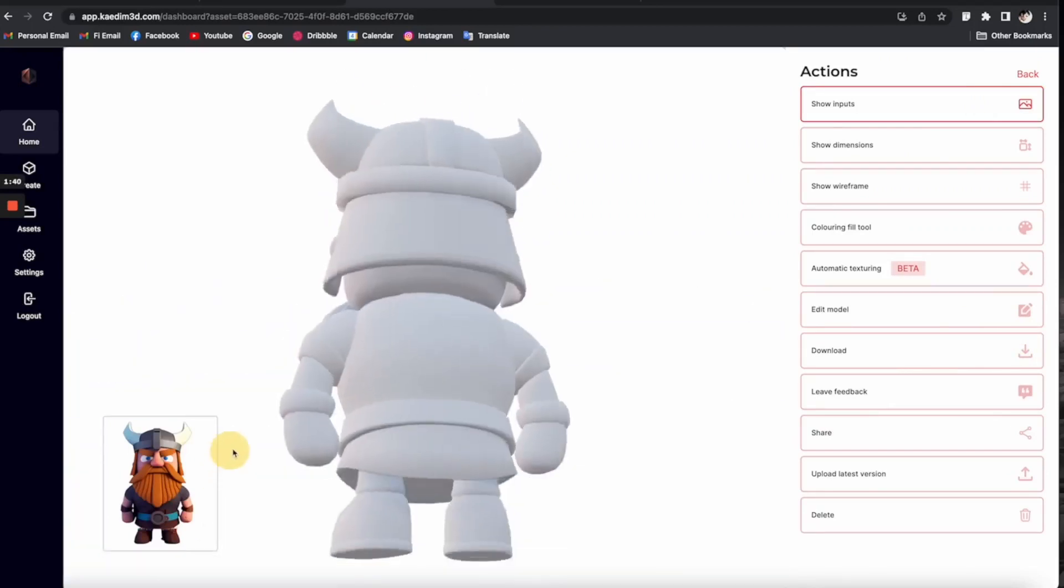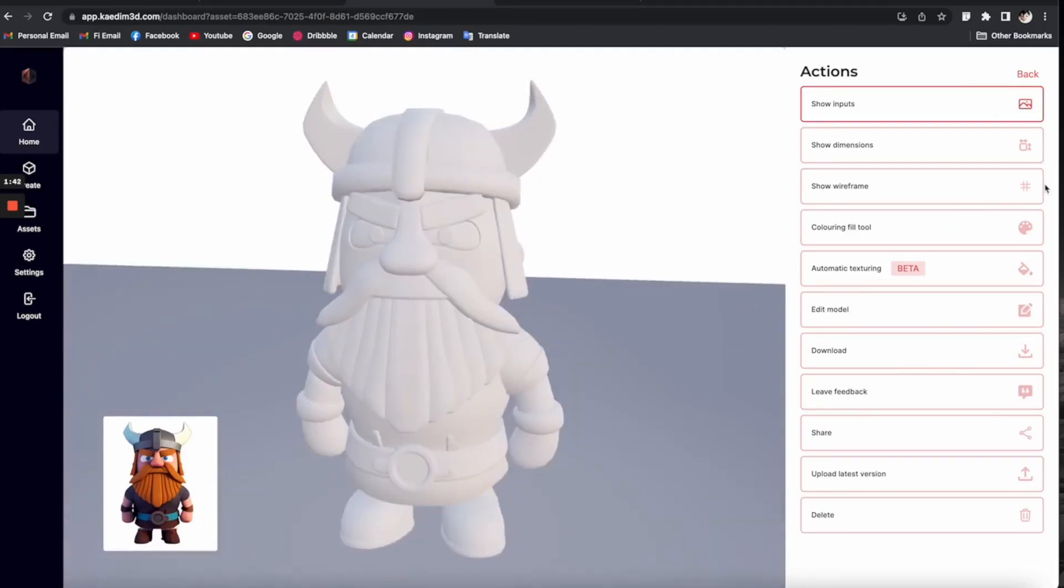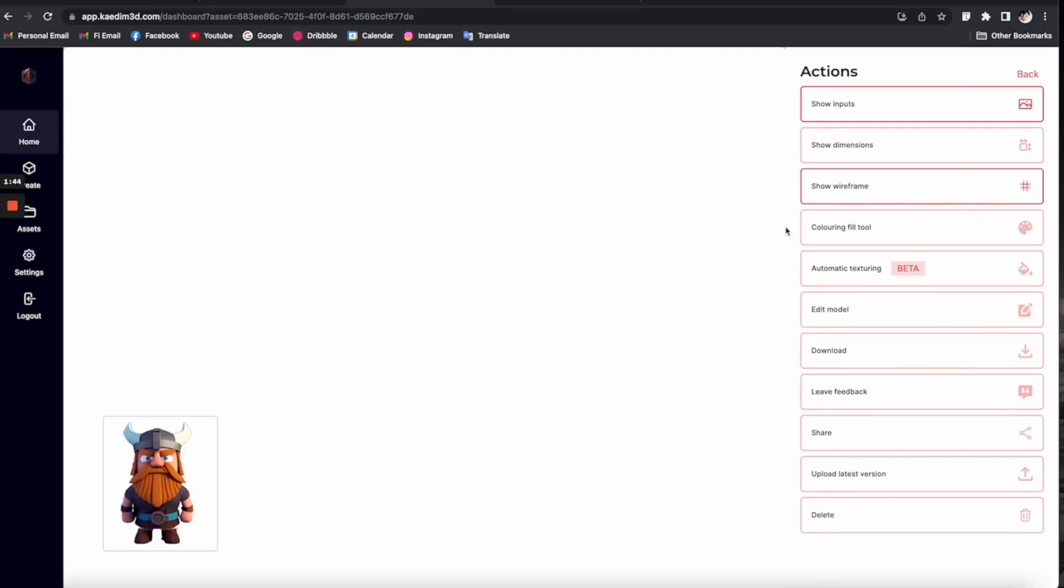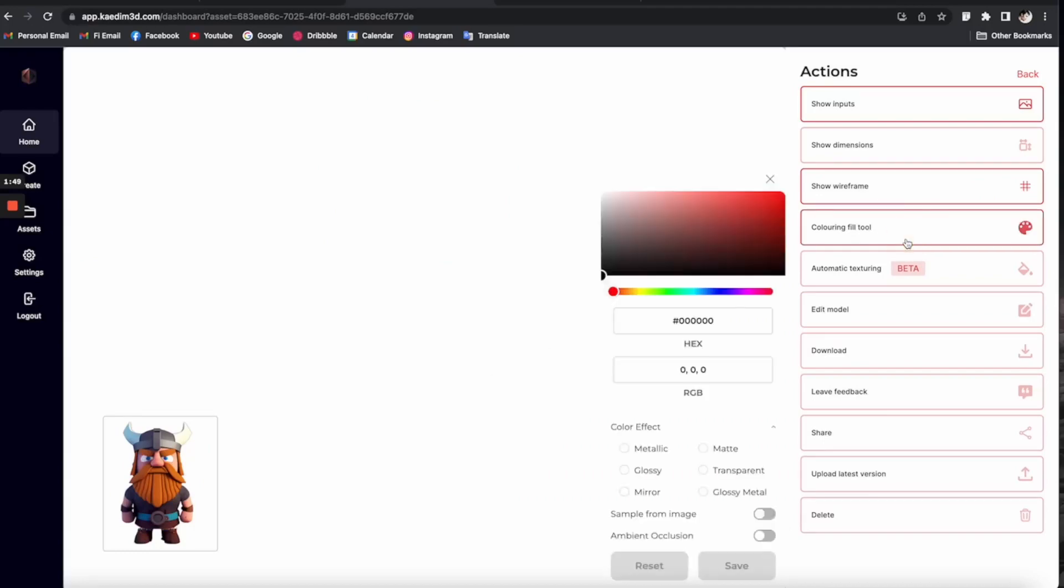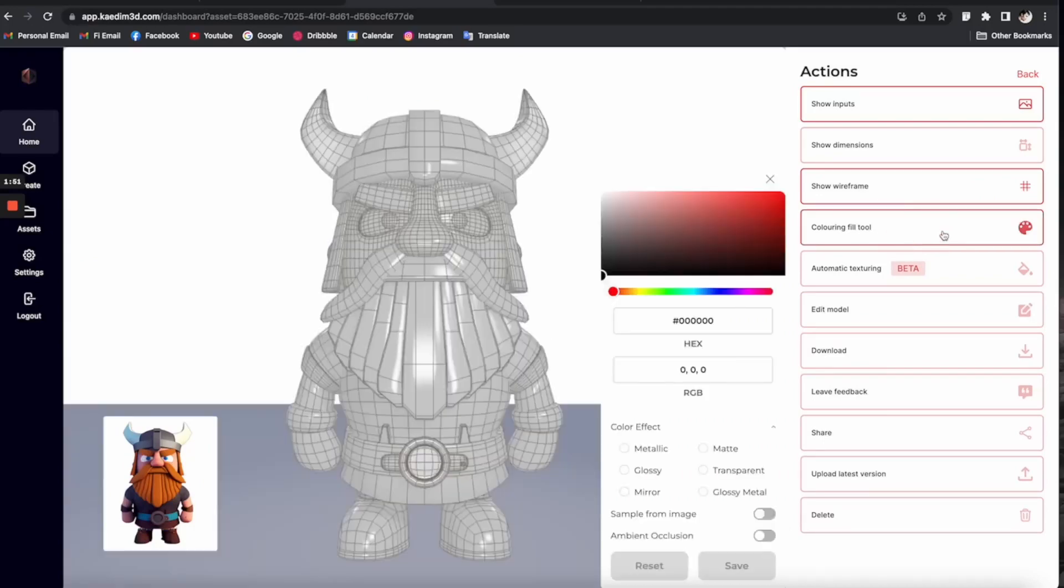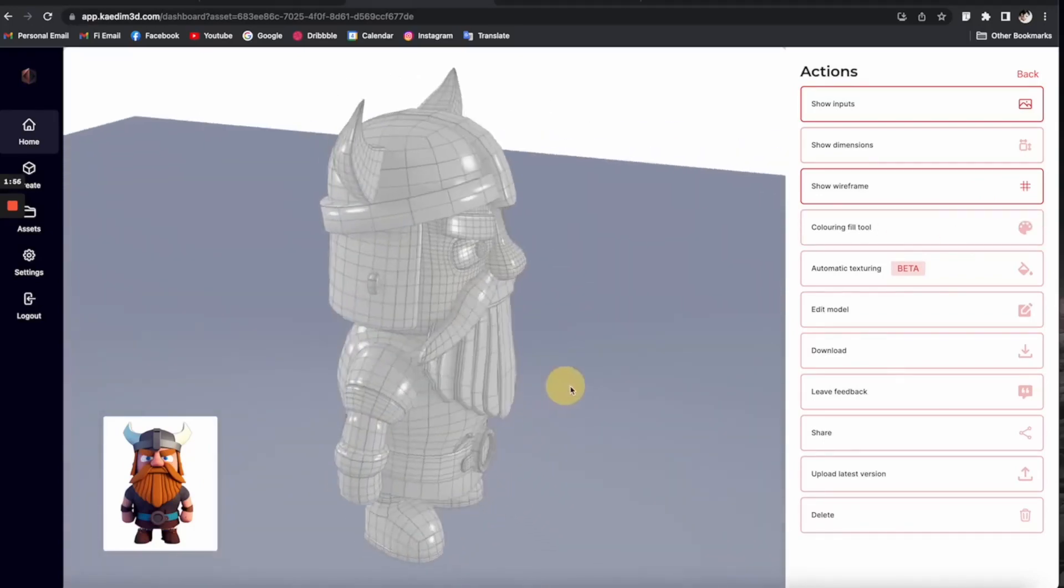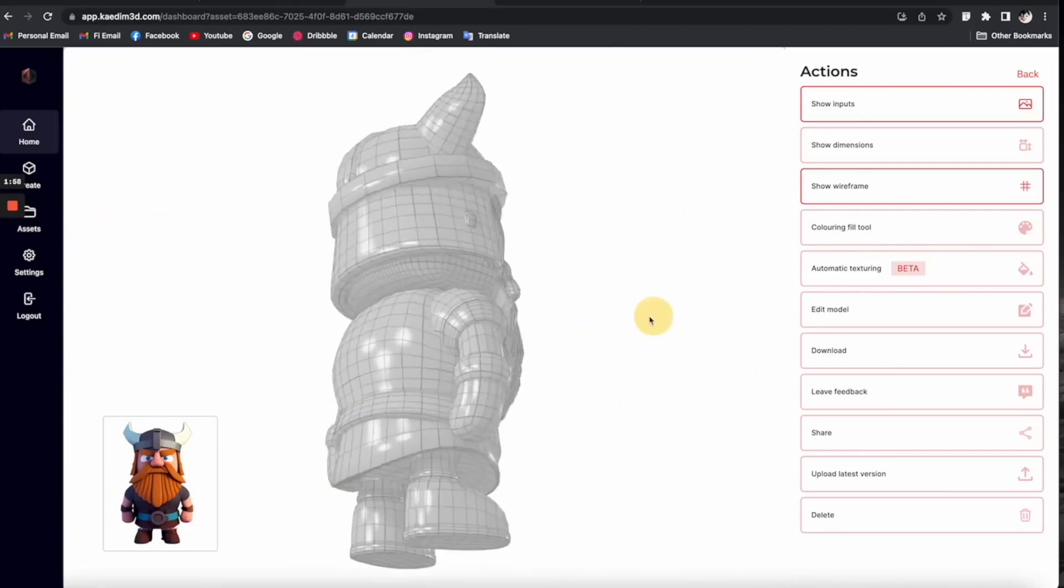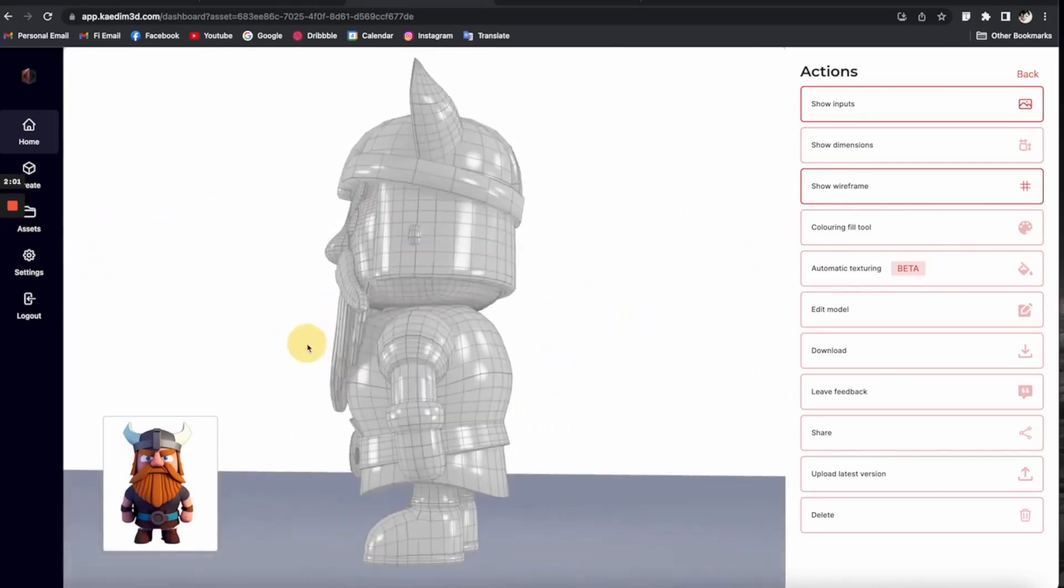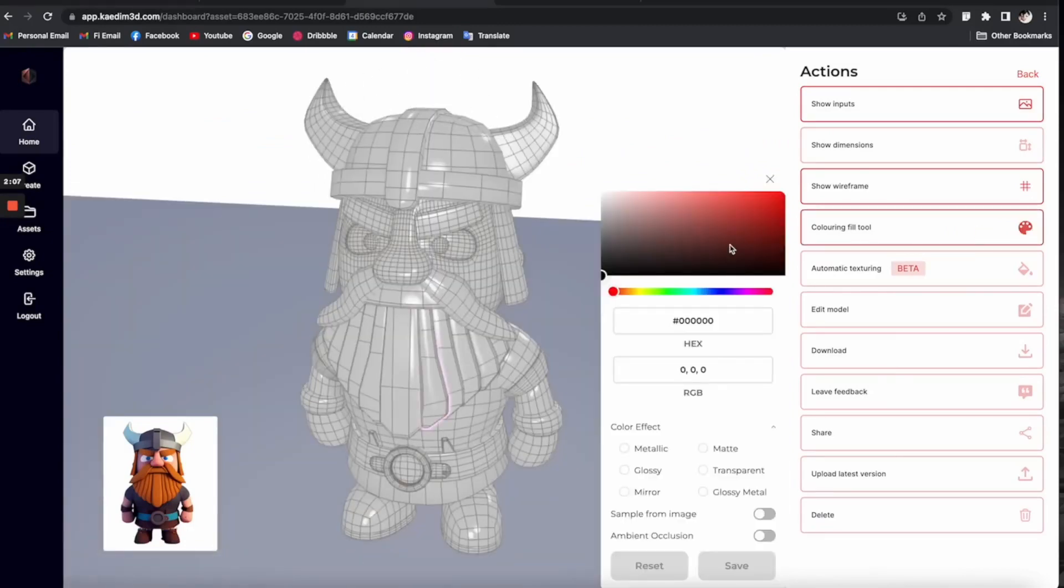Remember, the quality of the output can vary based on your sketch, so make sure your lines are clear and the contrast is high. Once uploaded, let Kaidem work its magic, and within minutes, you'll have a raw 3D model of your sketch.